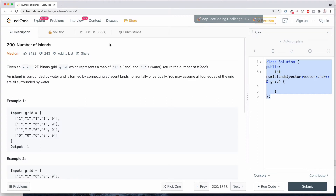Hey guys, how's it going? In this video, I want to share with you my Swift solution to this very popular interview question. I'm on LeetCode and this question is called Number of Islands, and the difficulty is medium. I'm going to do this all in Swift because I'm an iOS developer.